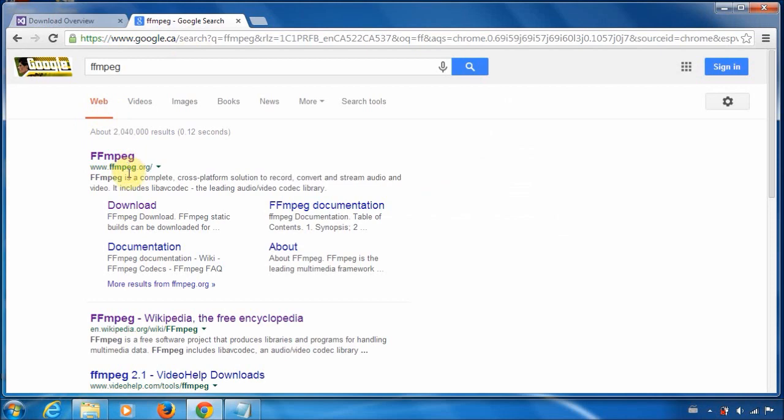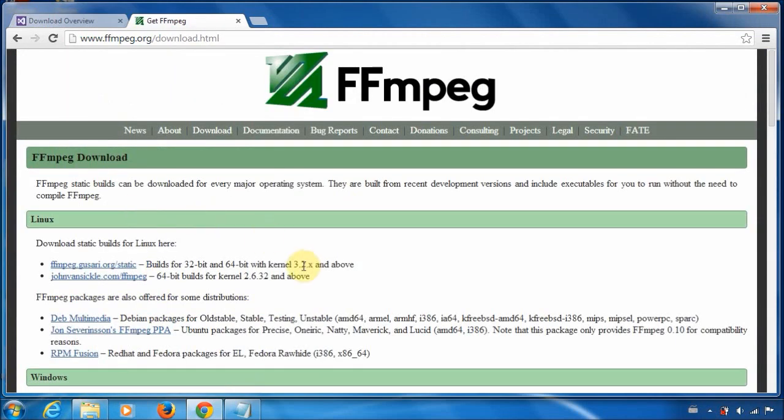And basically, pretty much the first link, you want to click on download. And depending on your system, download the appropriate thing.